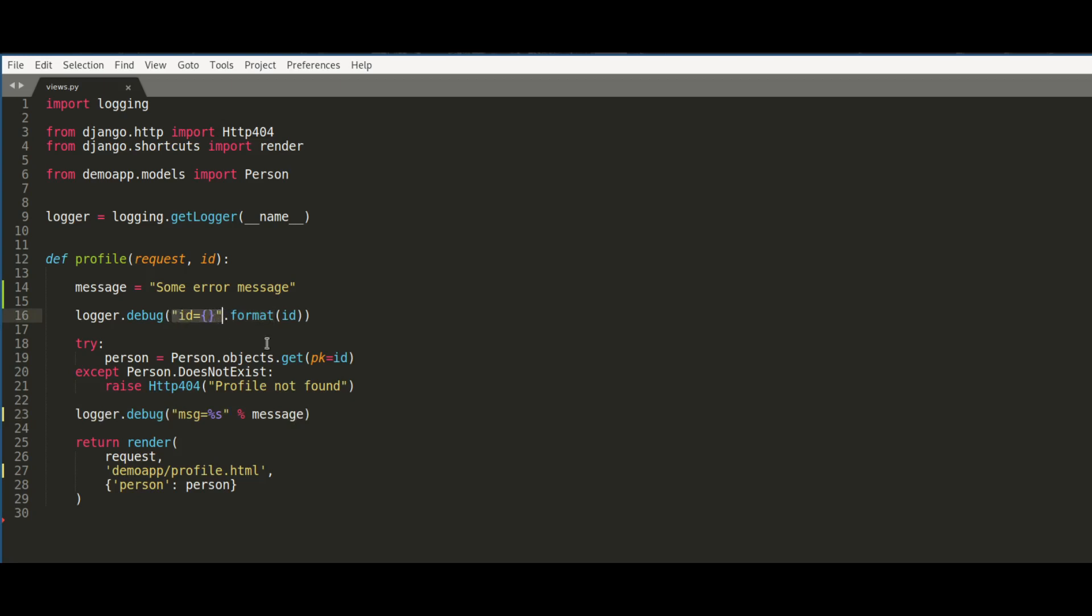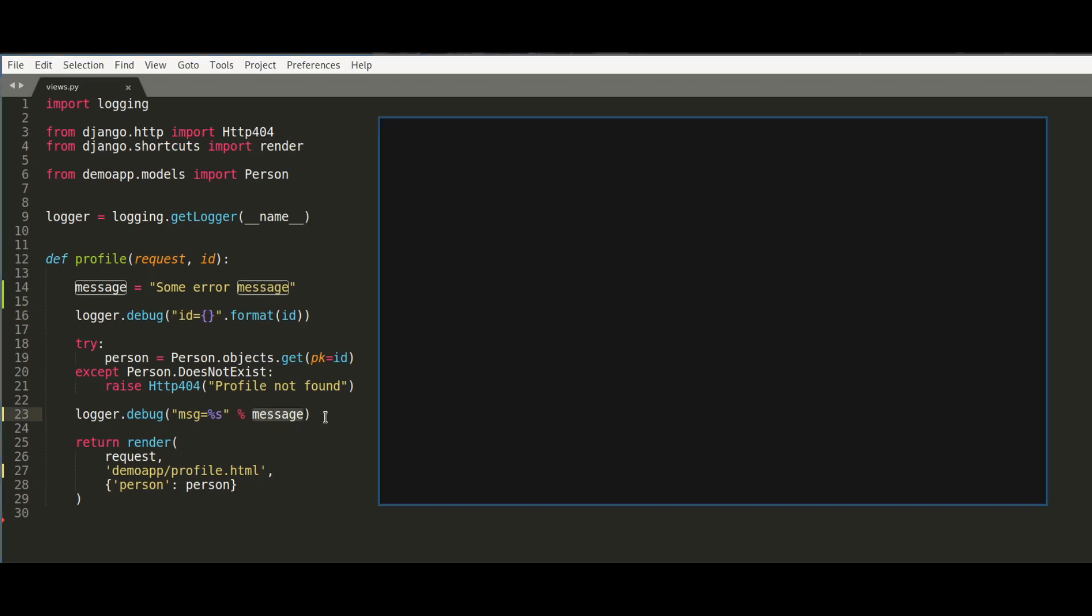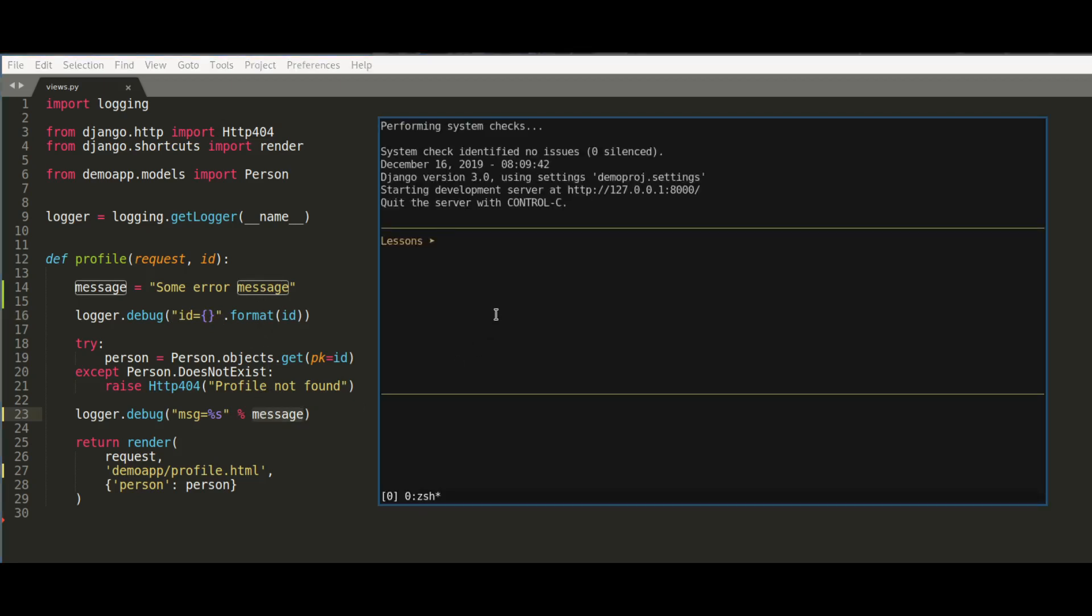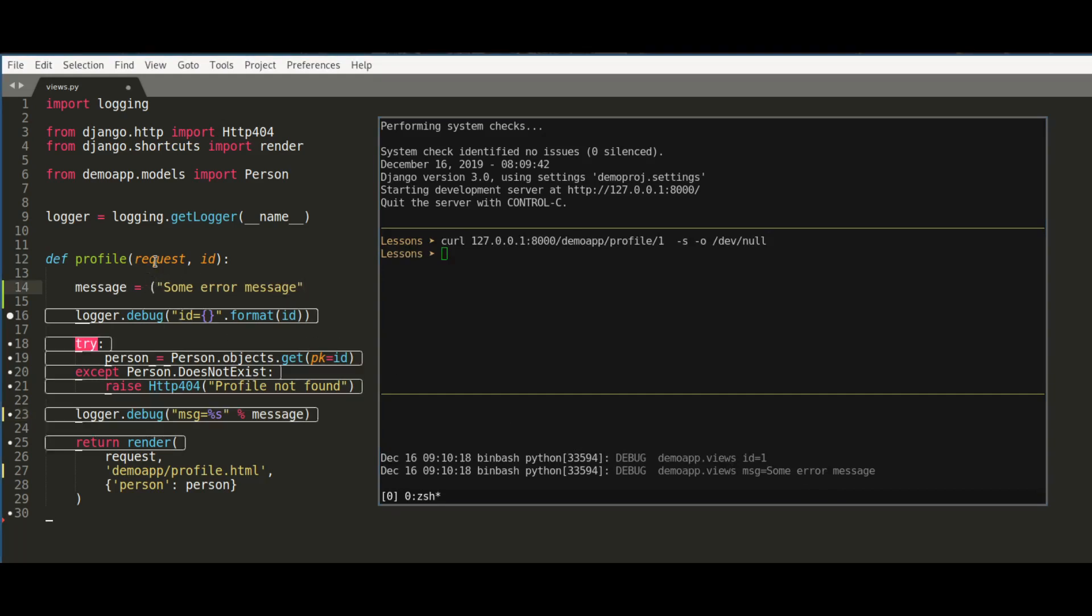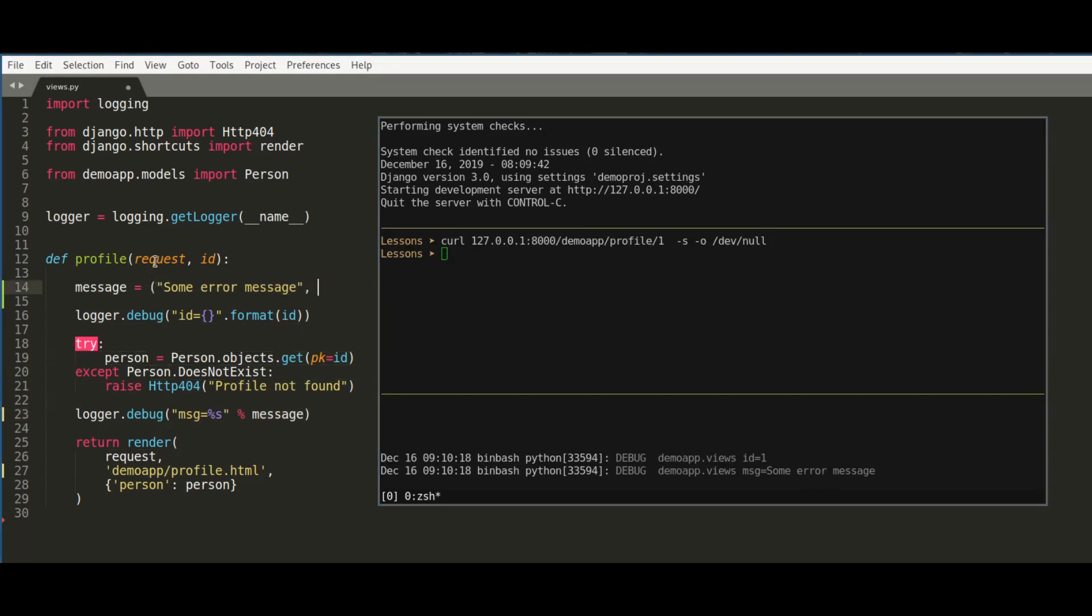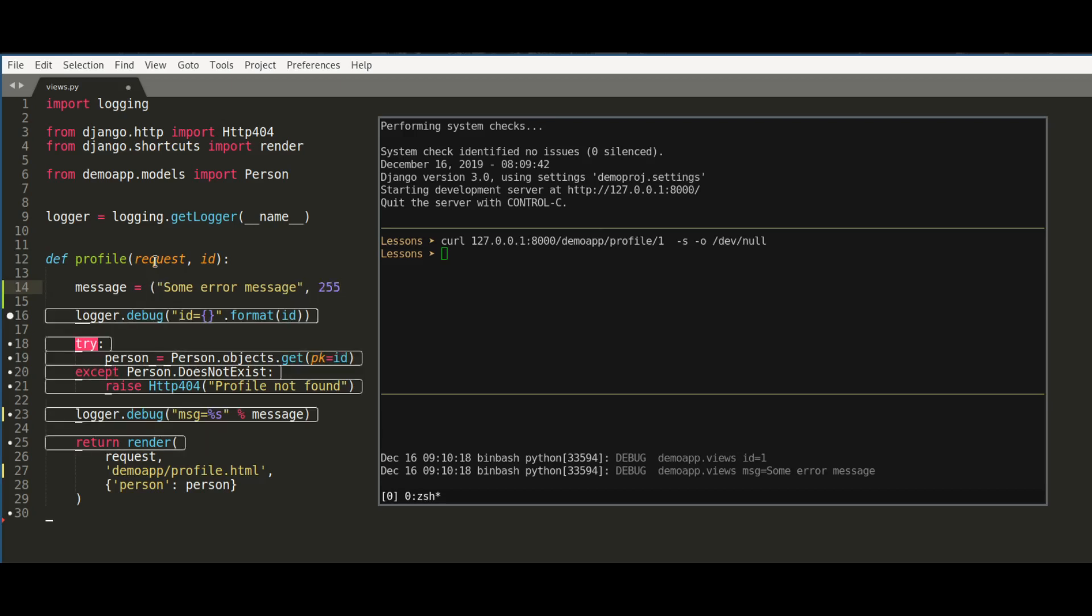In the second case, I have another issue which is way more subtle. Let me illustrate it to you. If I call the profile method now, it works as expected. But if for some reason the message is not a string but it's a tuple, say like this...